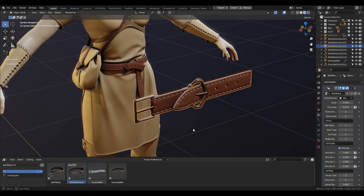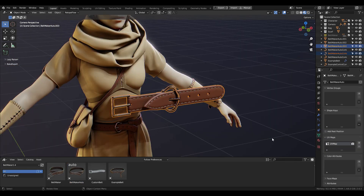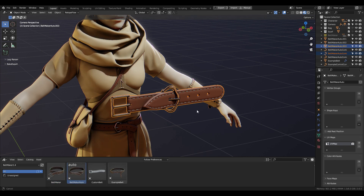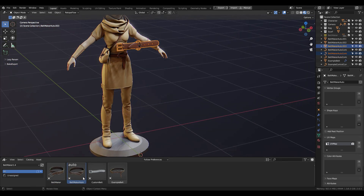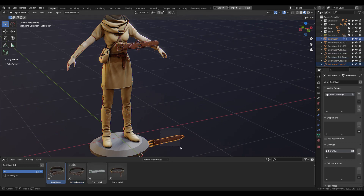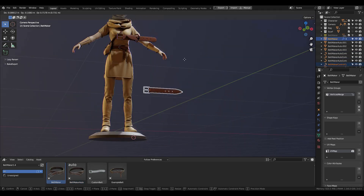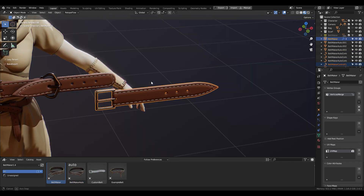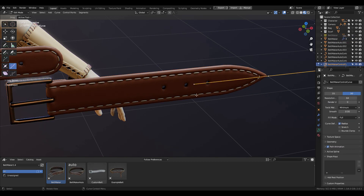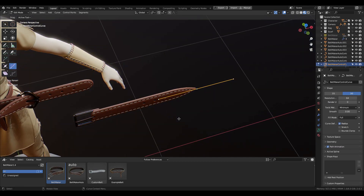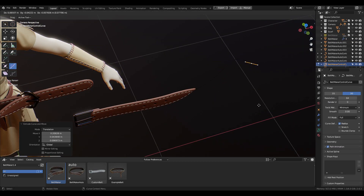That's pretty much it for this update — it's a pretty small one, but I think this feature was very much needed. Now I'd like to use this opportunity to say a few words about the Belt Maker Auto, which is a new belt asset that was shipped with Belt Maker 1.2.